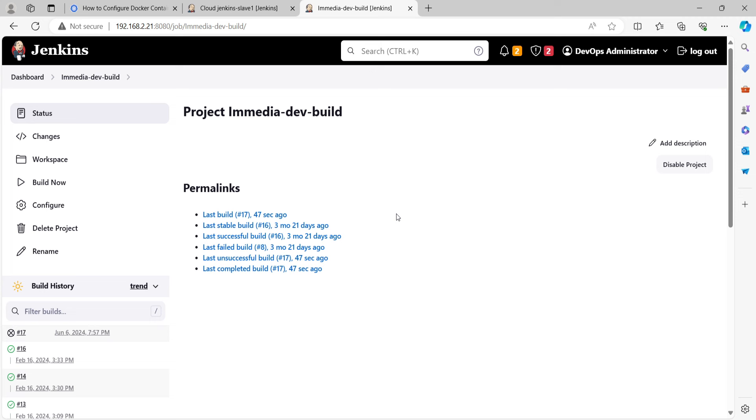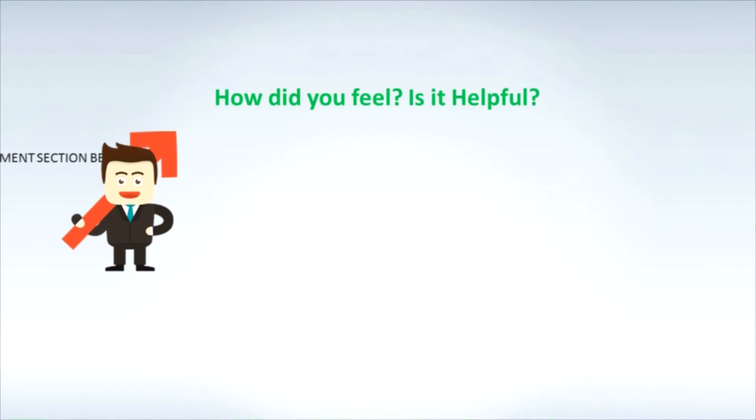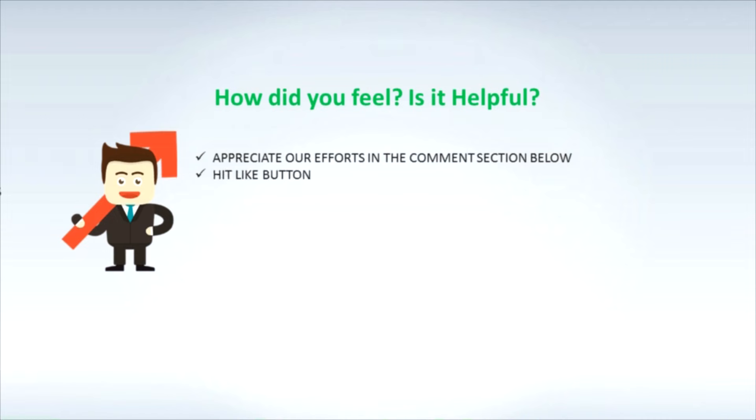Now if you go and see the docker ps status, the launched container is stopped. So that's it, we have successfully configured a Docker container as a Jenkins build agent. See you in the next video. Till then keep practicing and have fun.